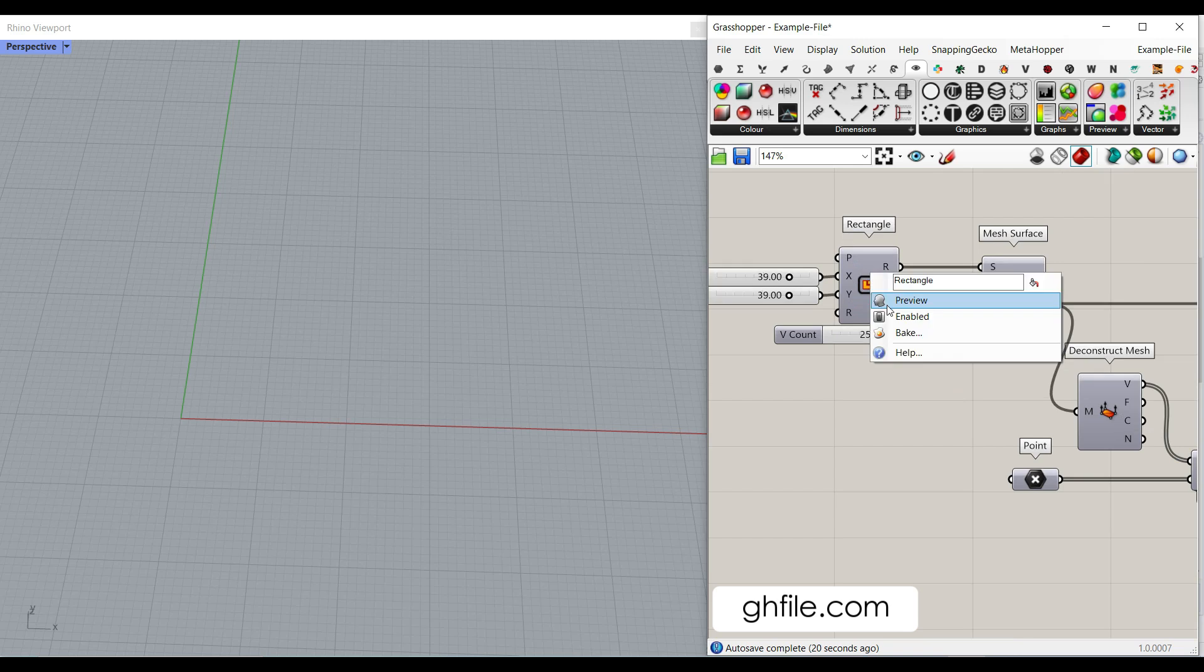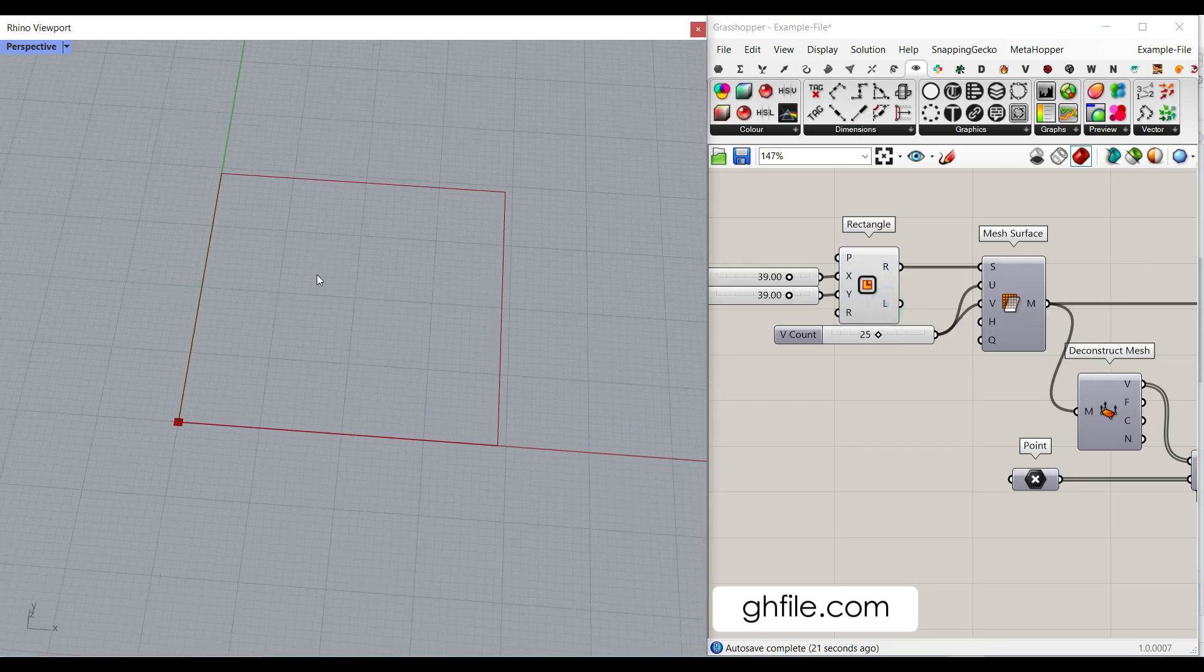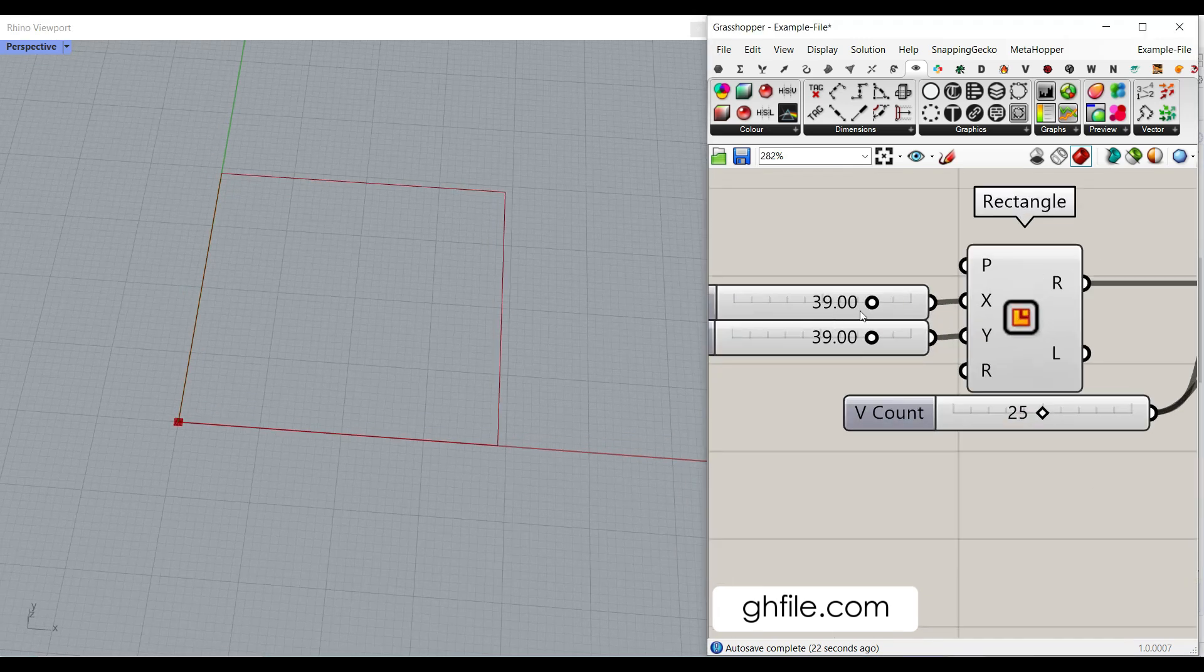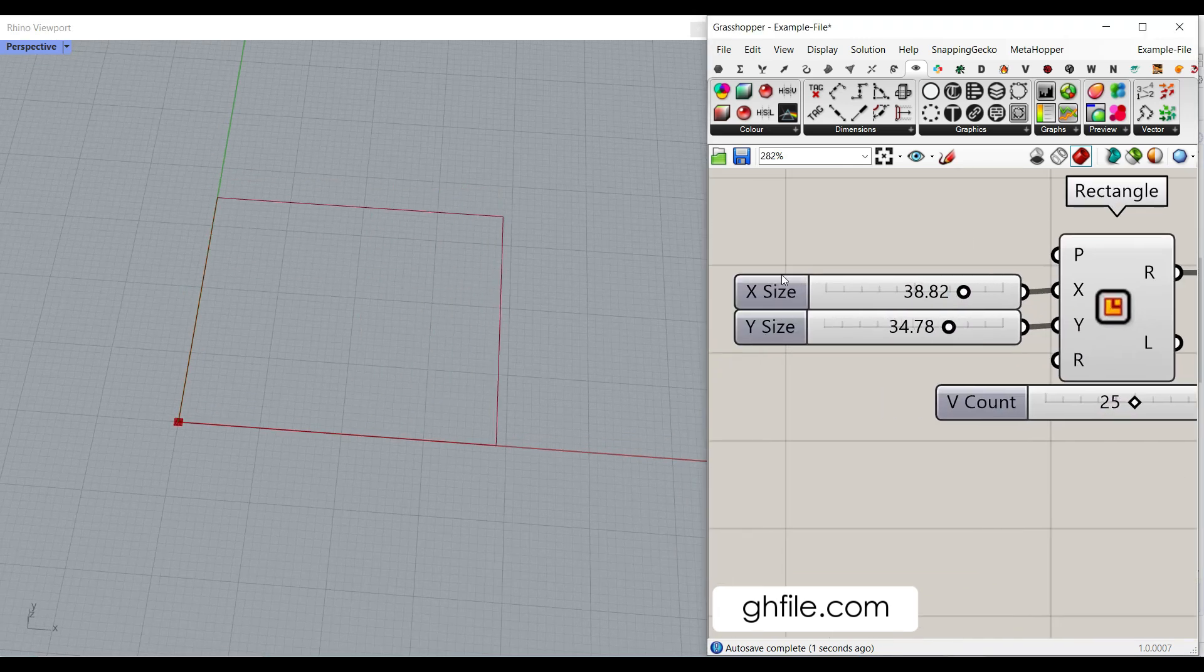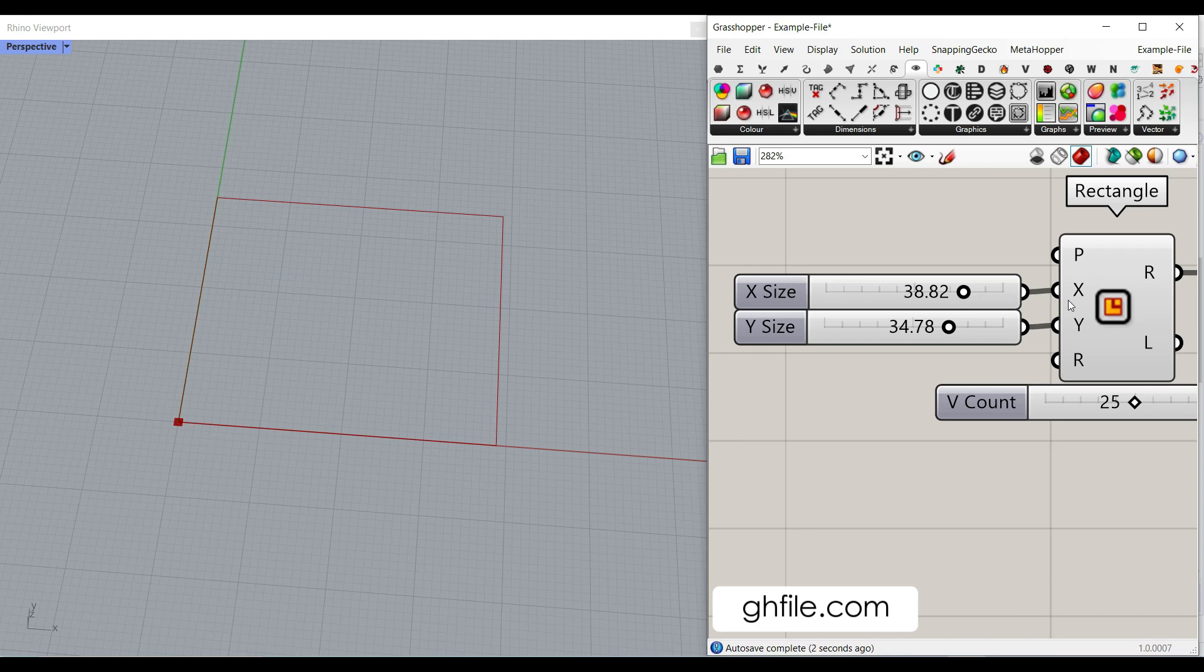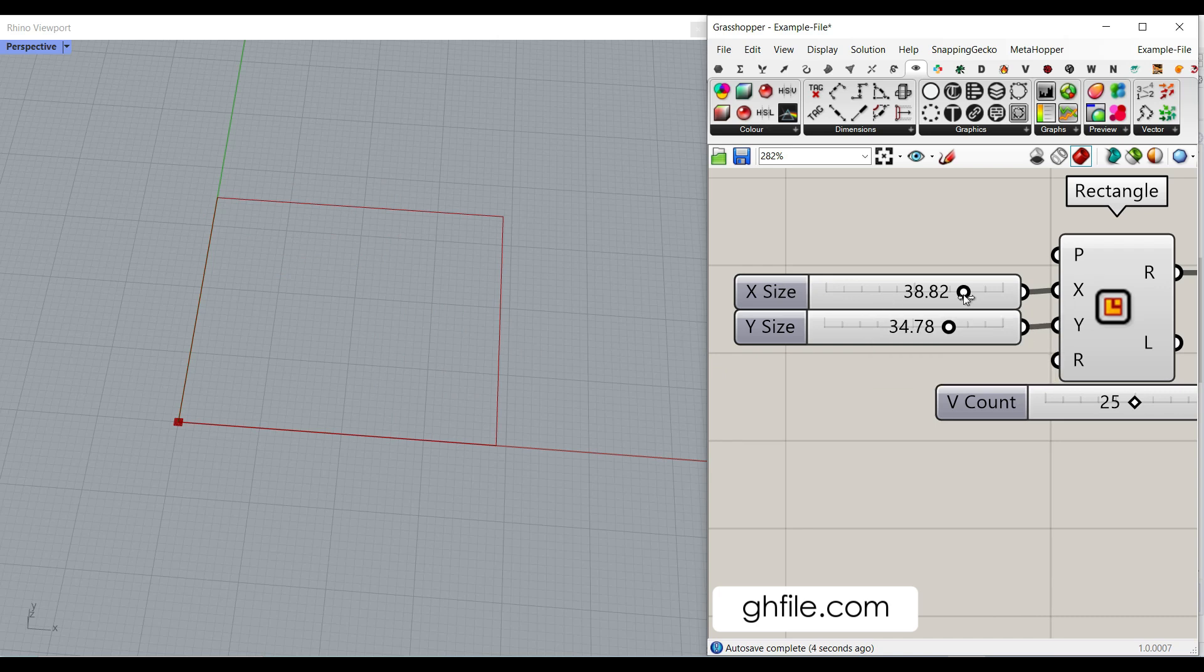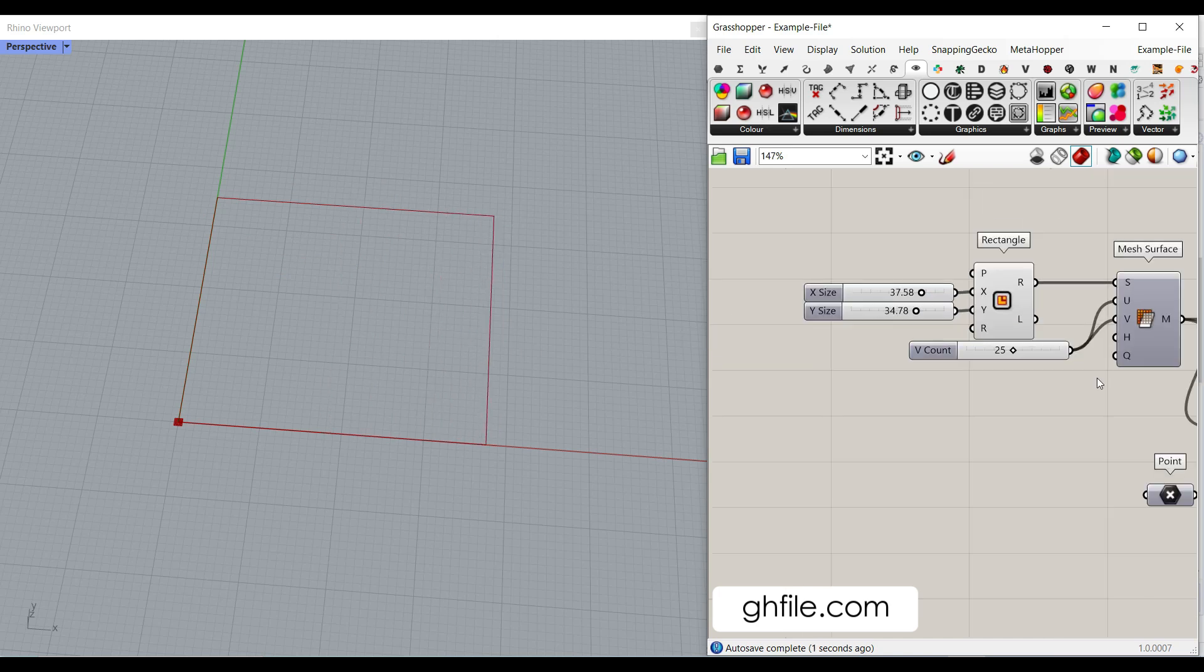First of all, we have a rectangle which you can change the size in the x-y direction because we've given it a number slider. It's going to be from zero to that number. So this is going to control the rectangle.